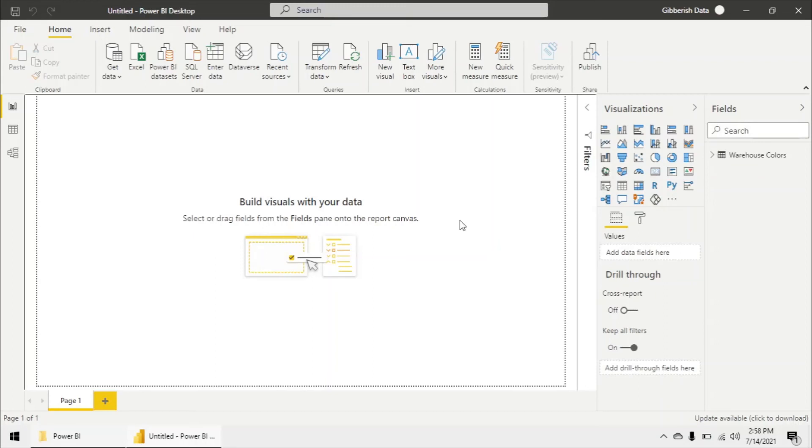But if the users have never authenticated to our SQL server database, they would have to type in those credentials as this file was loading up. So this is secure and it's not sending any credentials along with the PBIDS file.